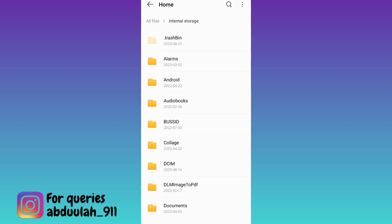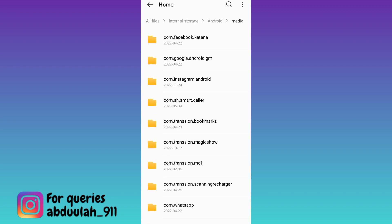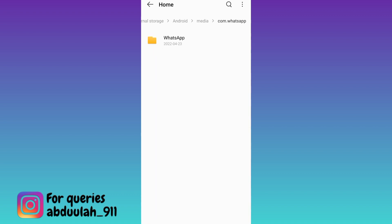then go to android, select media, scroll down and select this option com.whatsapp,